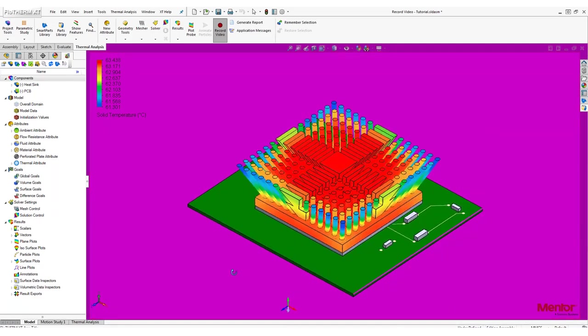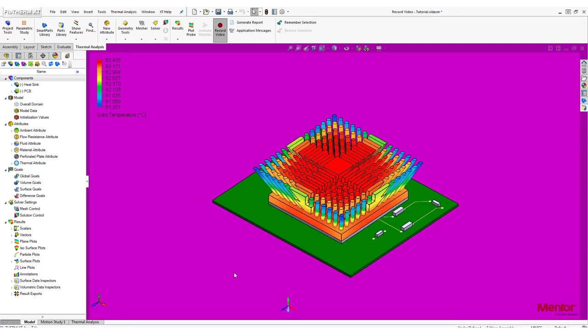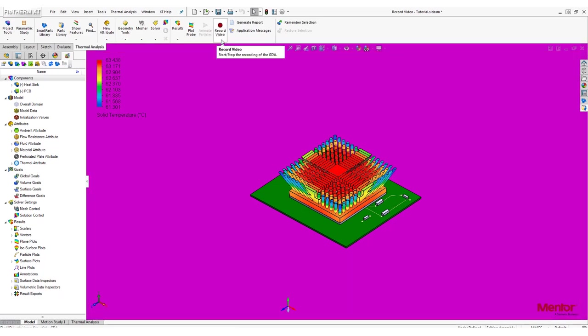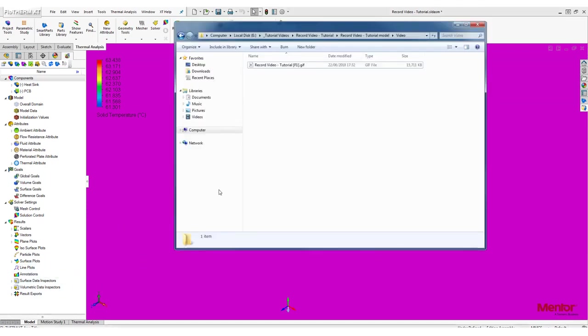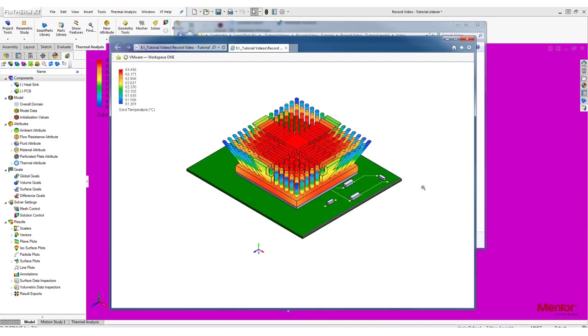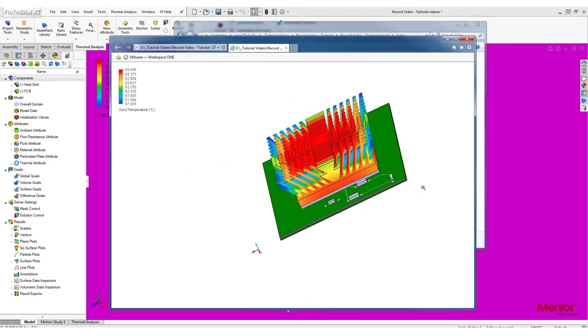If you have animated particle plots, they will be recorded as well. To stop recording, just click the Record Video button a second time. If you open the folder where the GIF was saved, you will see that the background has been removed.